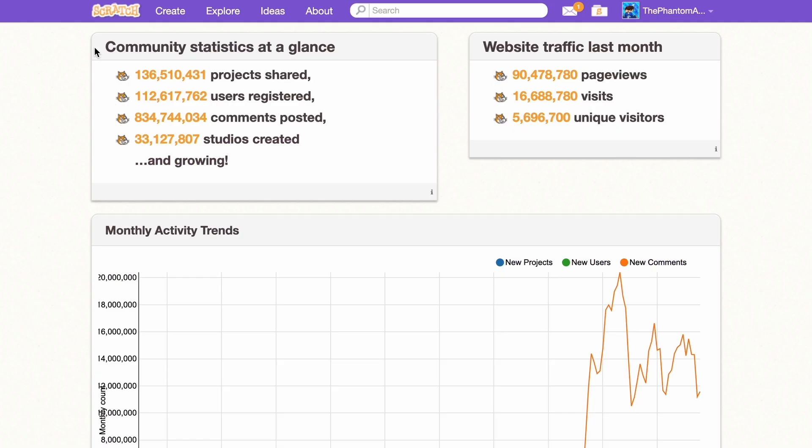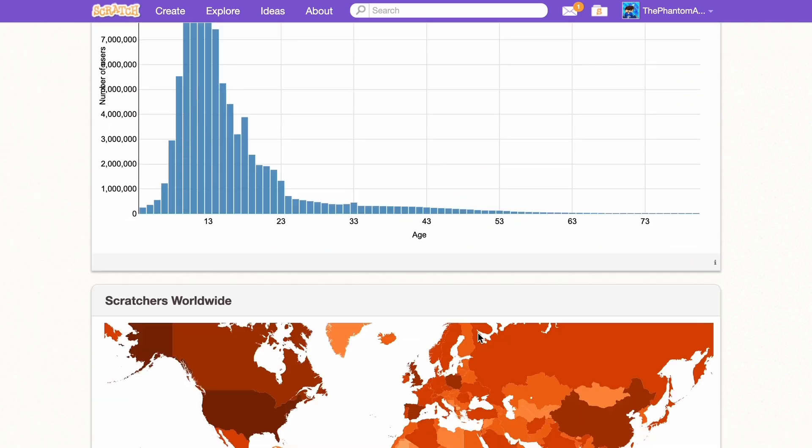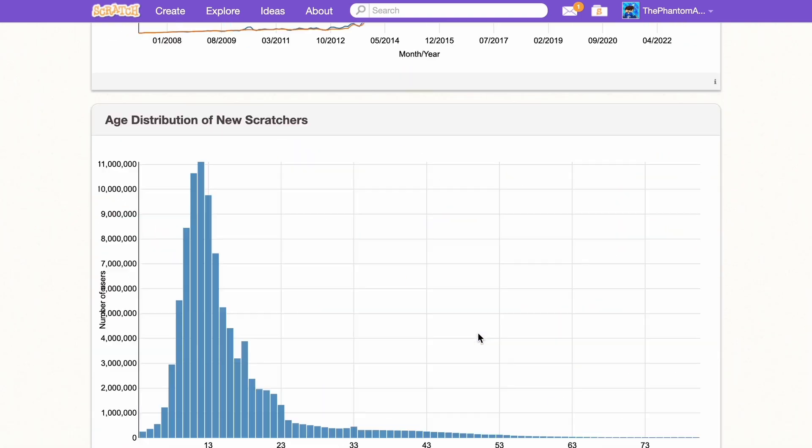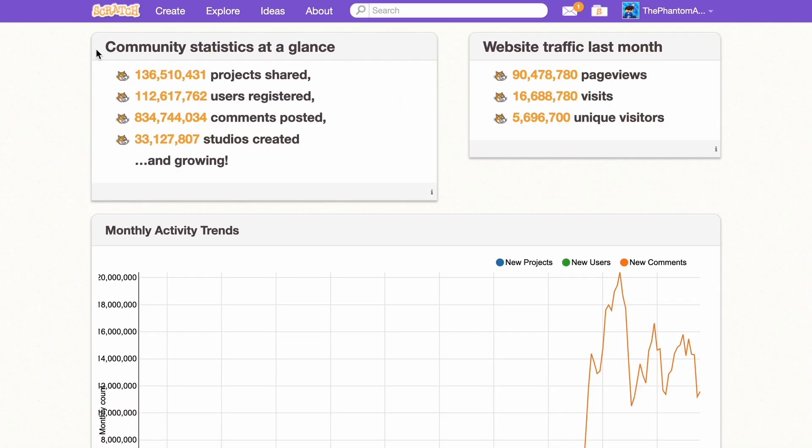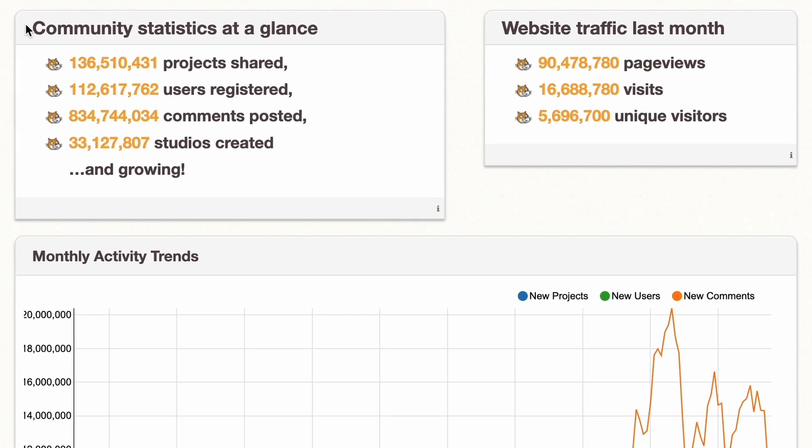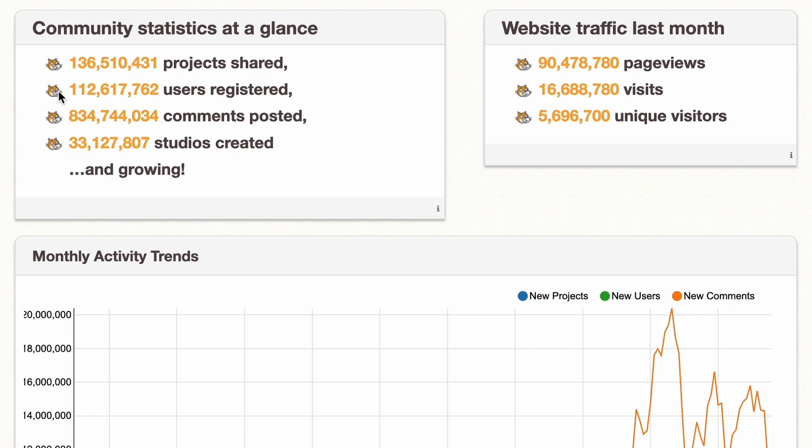And as you can see, community statistics, and so many charts. So let's go over them. First let's go to the community statistics at a glance. Now we have over 136 million projects shared, 112 million users registered, and 800 million comments posted, and 33 million studios.